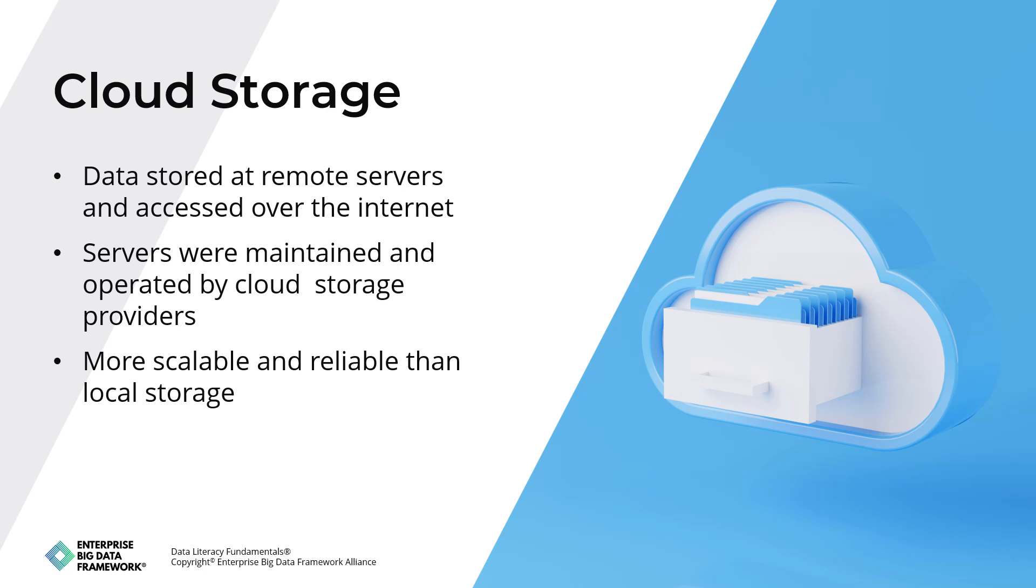The next option is cloud storage. Cloud storage is a type of data storage where data is stored on remote servers that can be accessed over the internet. These servers are maintained and operated by cloud storage providers such as Amazon Web Services, Microsoft Azure, and Google Cloud. Cloud storage allows users to store and access data from any device with an internet connection, making it highly accessible and convenient. Examples include Amazon S3, Microsoft Azure Storage, Google Cloud Storage, Dropbox, and iCloud.